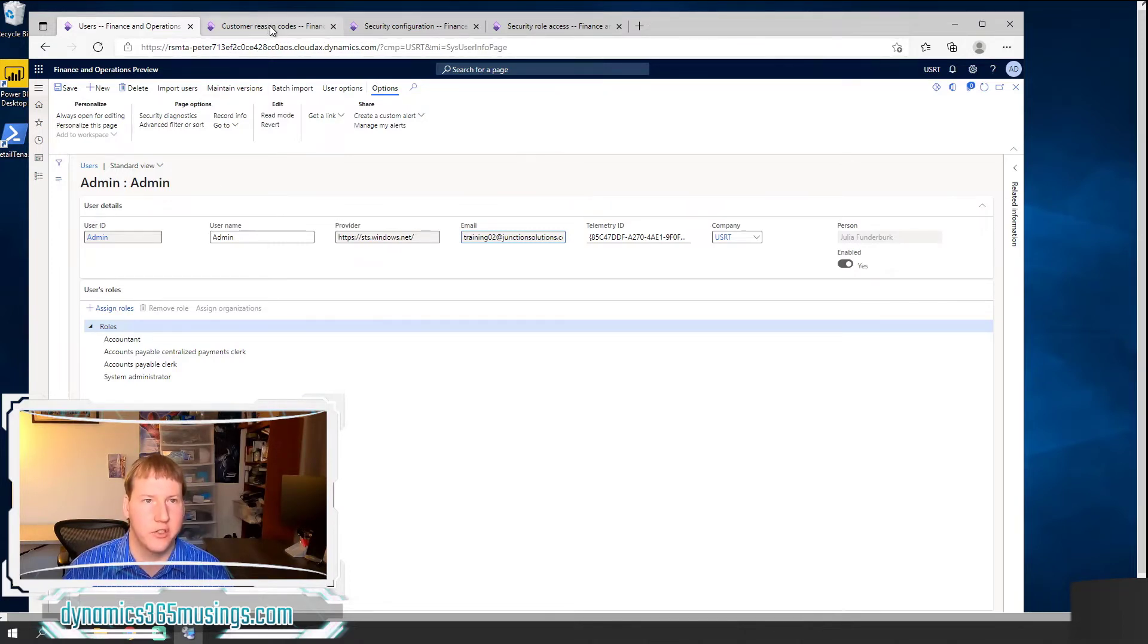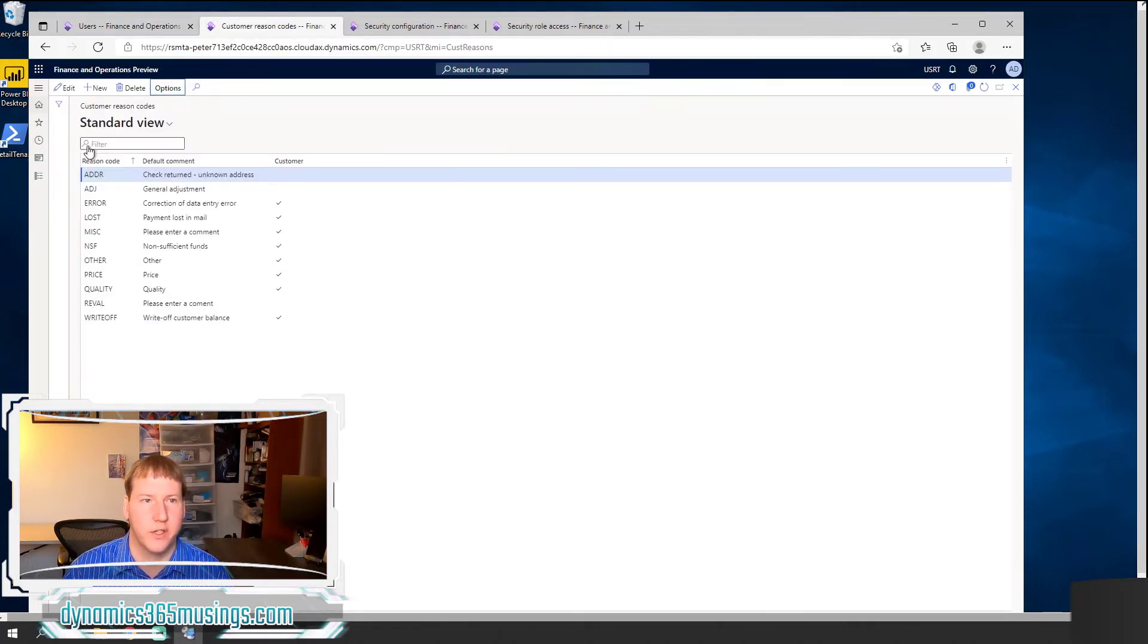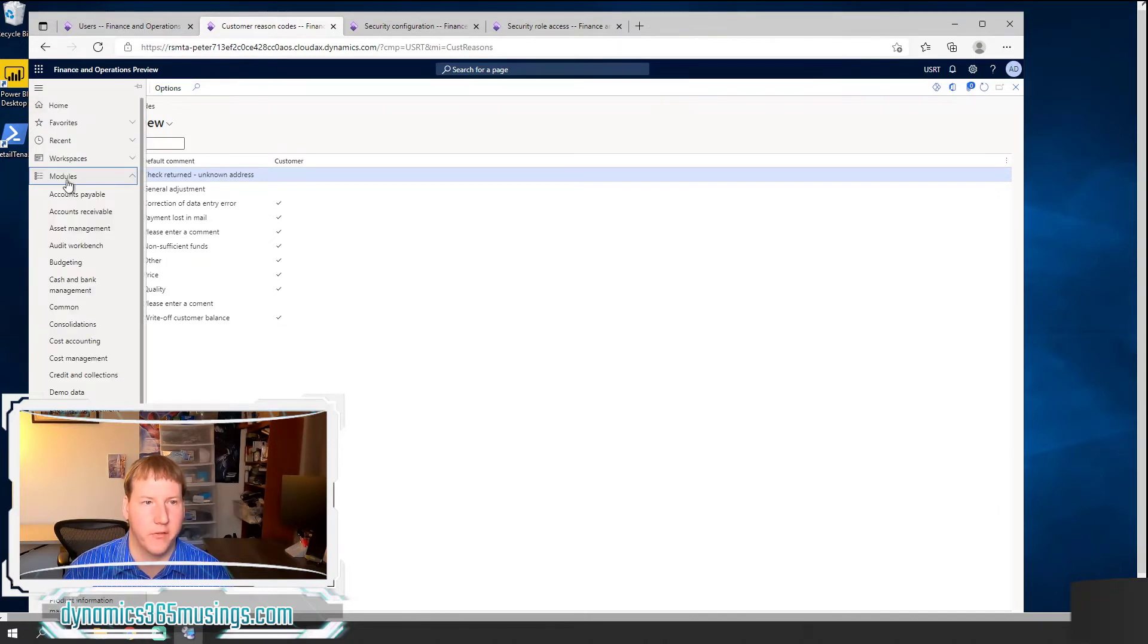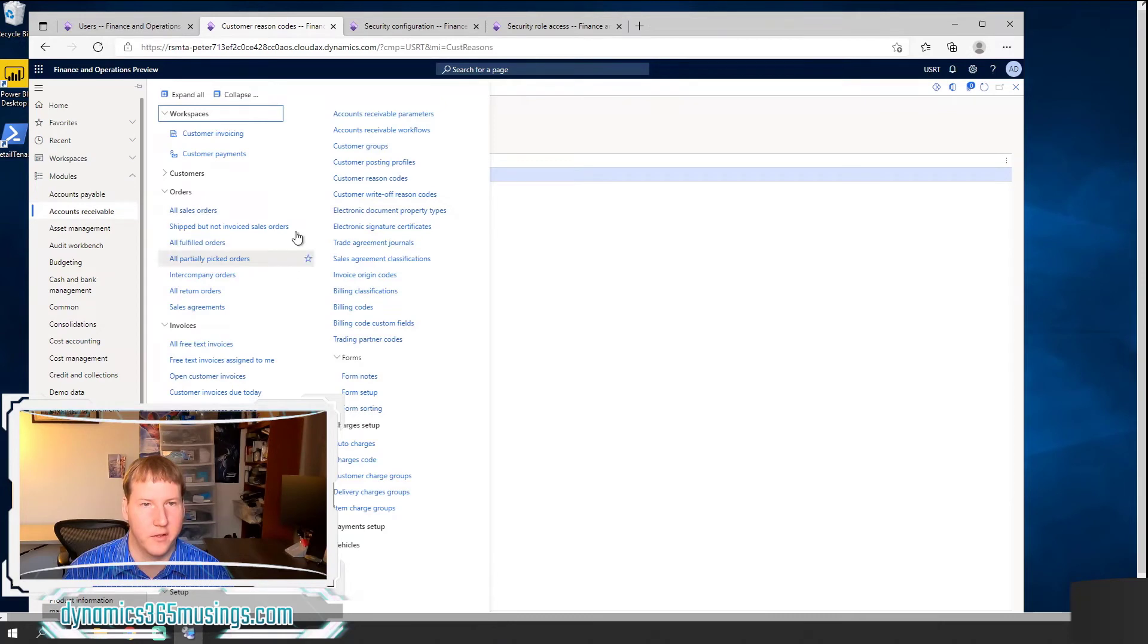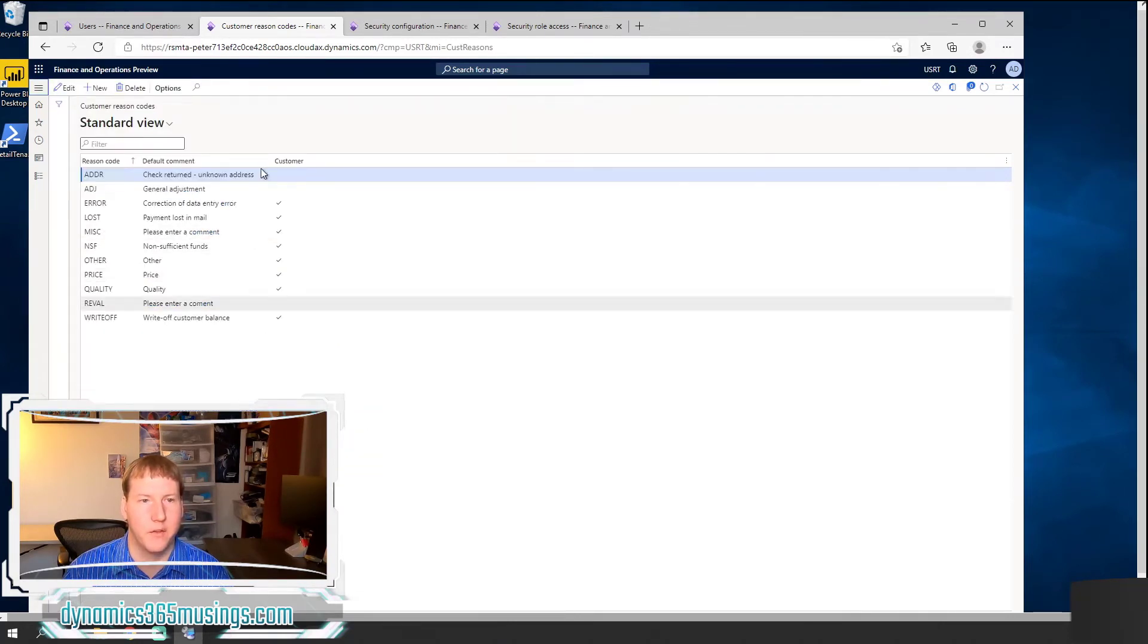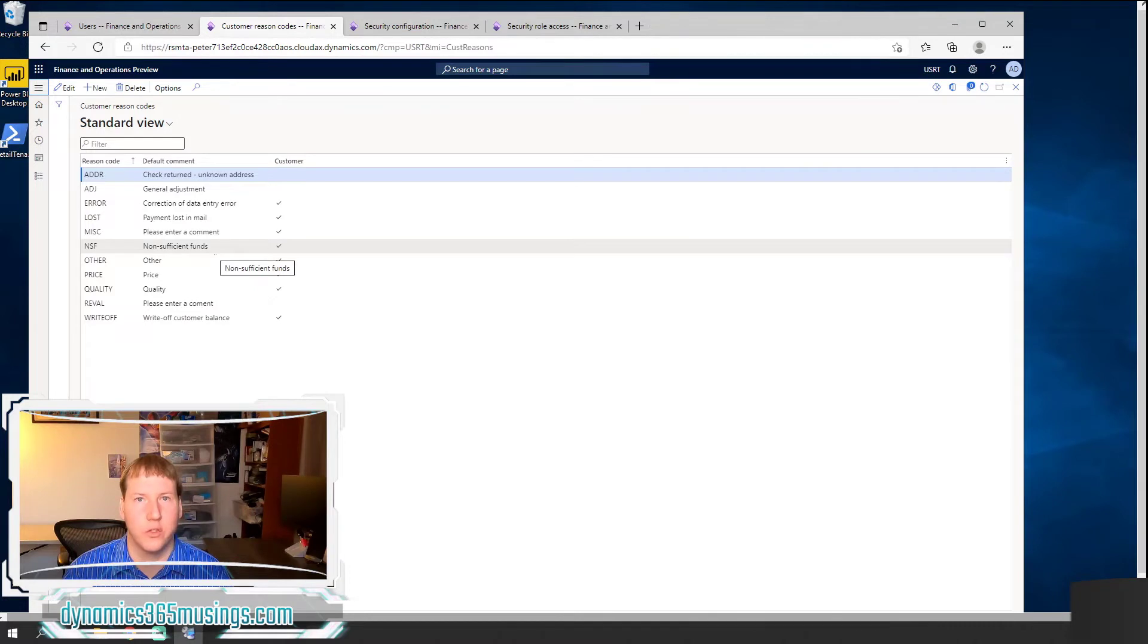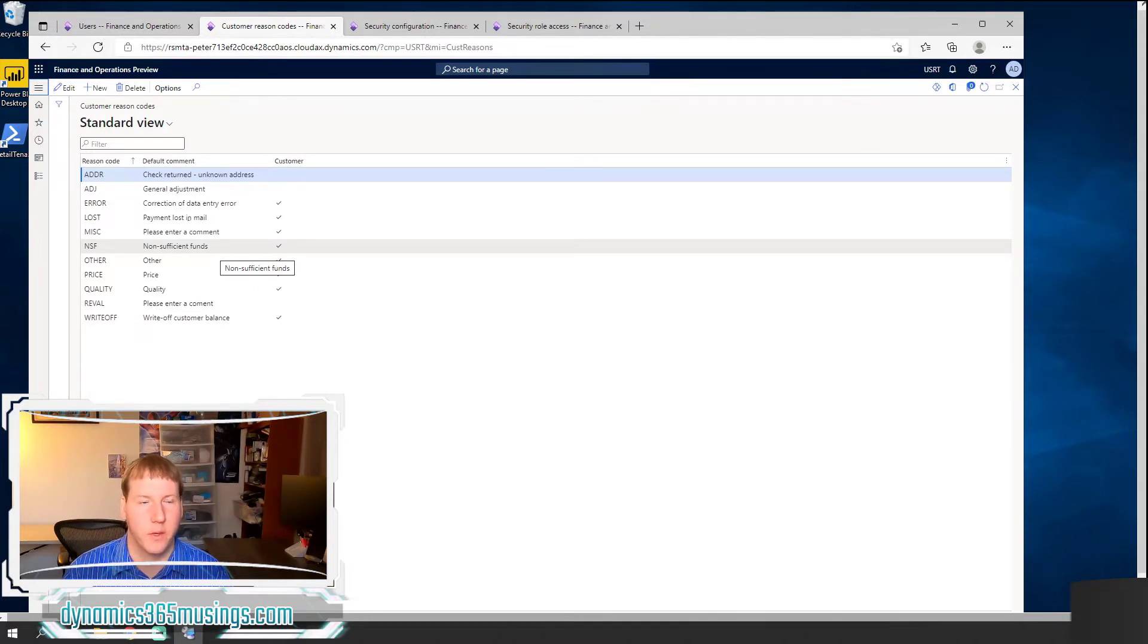So let's look at that first and then we'll look at our second approach. So let's just say I want my user to have access to this customer reason codes form. I believe I found it under accounts receivable and then under setup and then customer reason codes. If I want my user to have access to this form, I need to know what roles have access to this form.